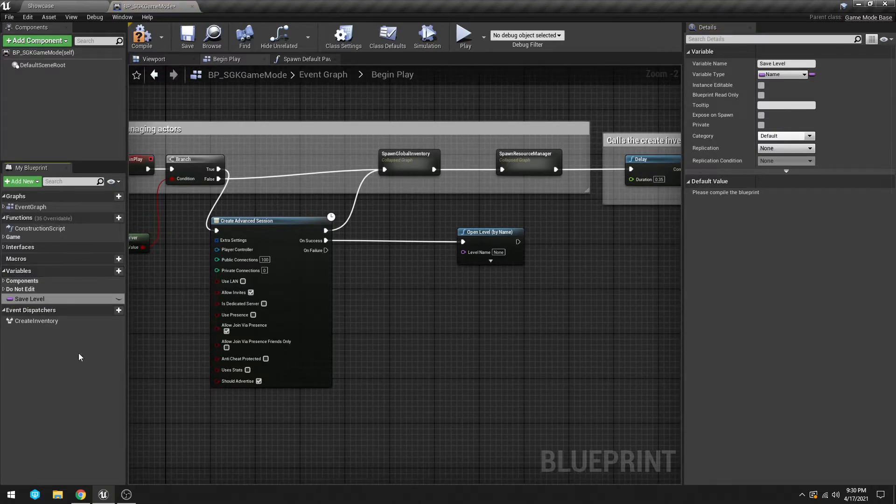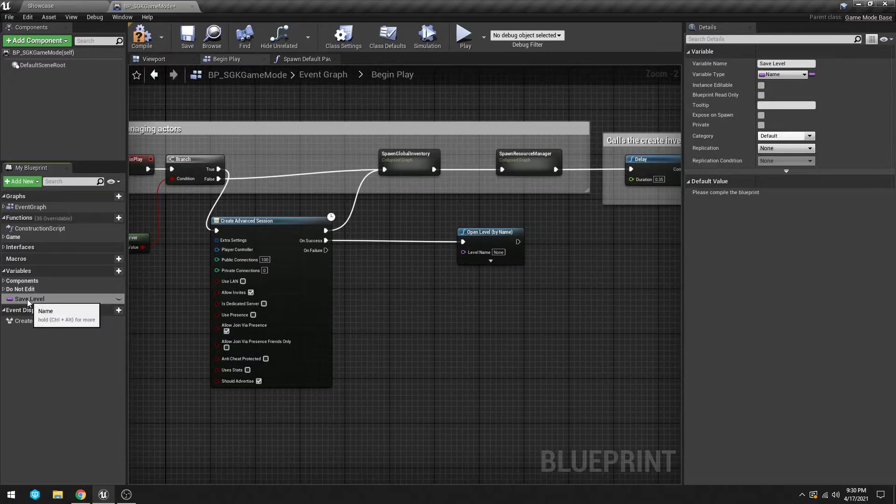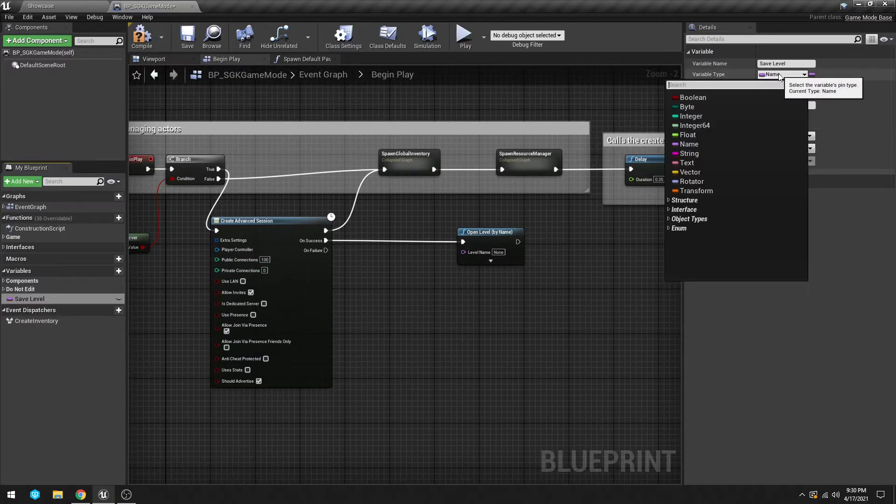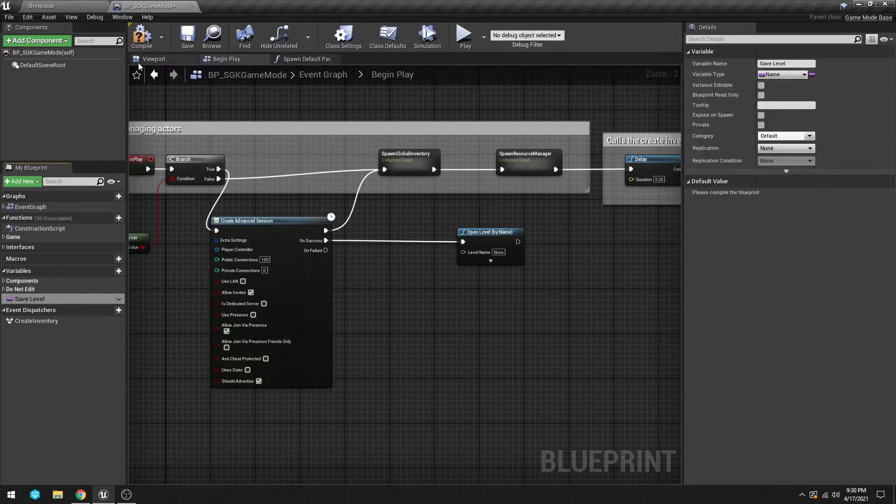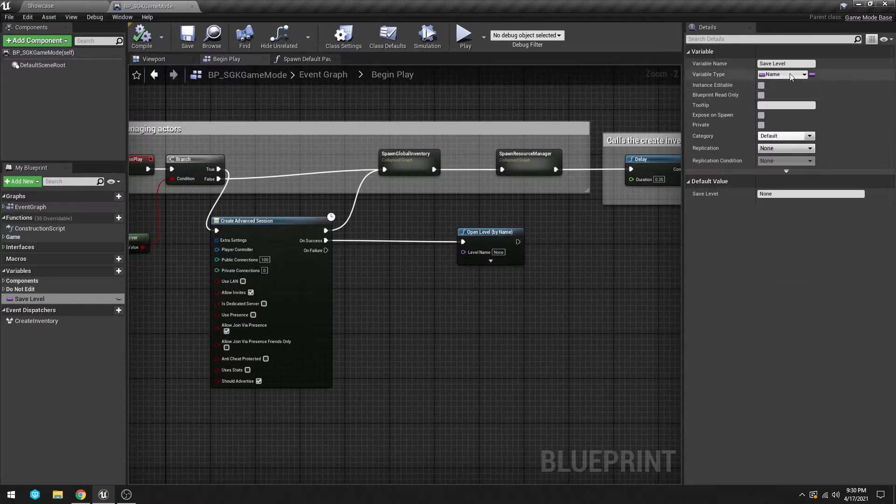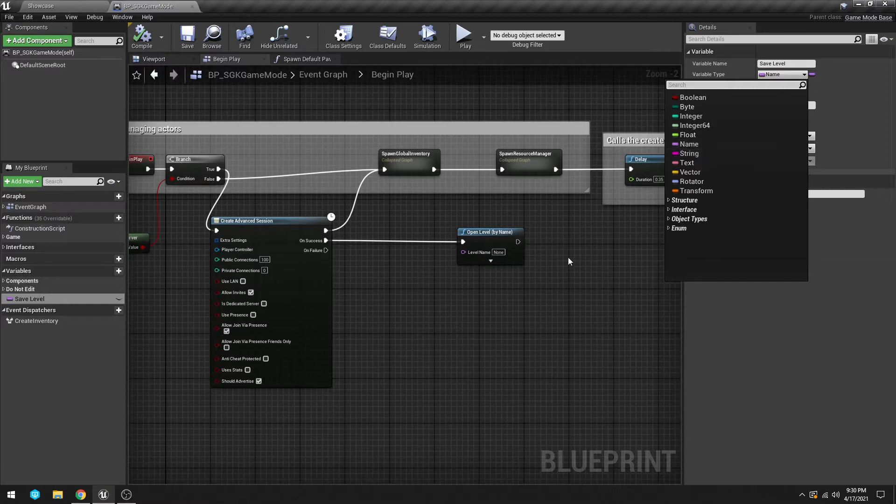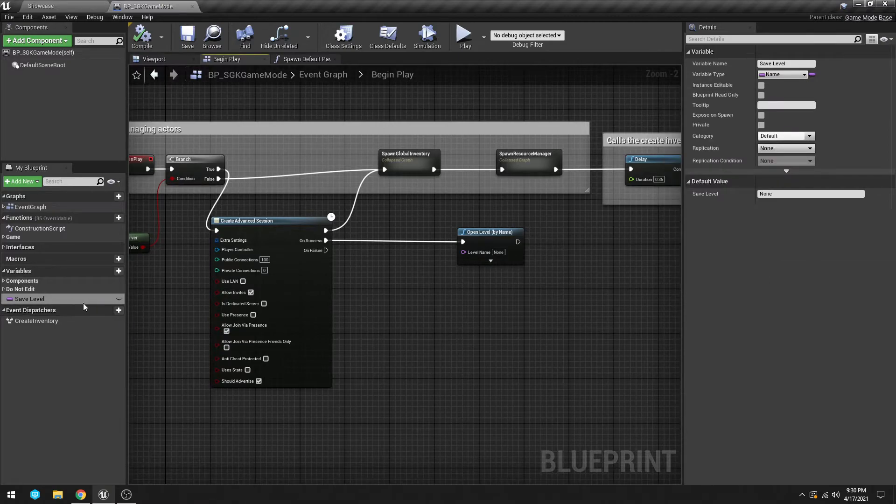Yours by default will be a Boolean, which is red. You're gonna have to save it or compile before you can change it, but then go to Name, click that, and it will change it to what we have here.